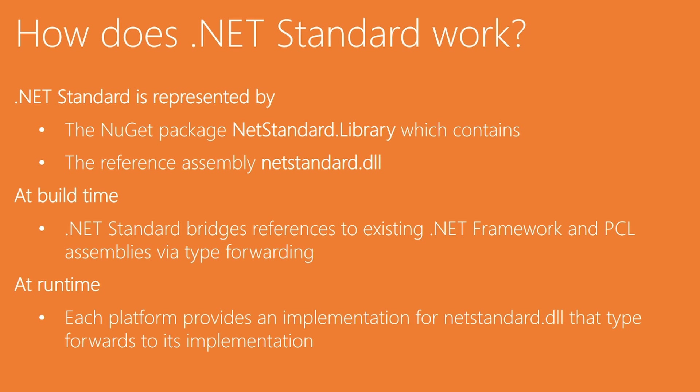And then at build time, what happens when you actually compile for .NET Standard, you're compiling against netstandard.dll. And then when you bring in existing assets like PCLs or .NET Framework binaries, there are additional files that are basically injected that bridge the difference between .NET Framework or PCLs and .NET Standard.